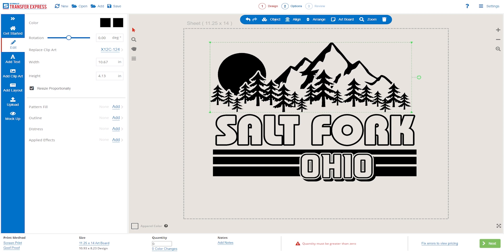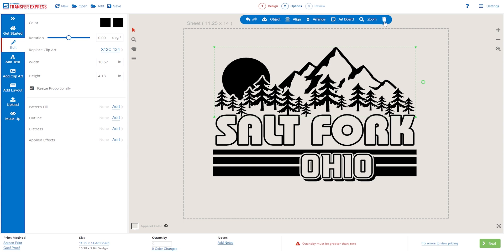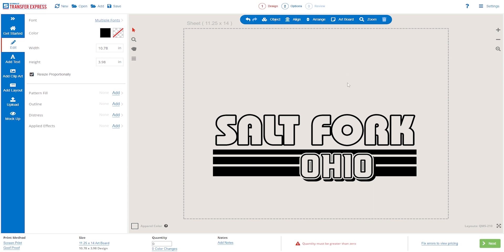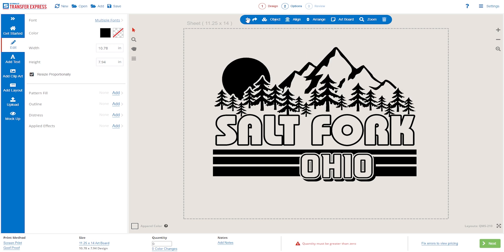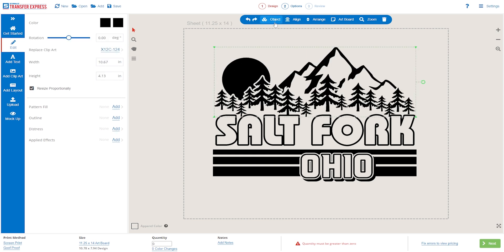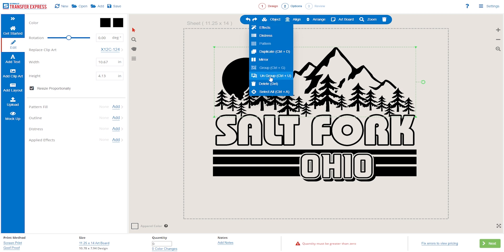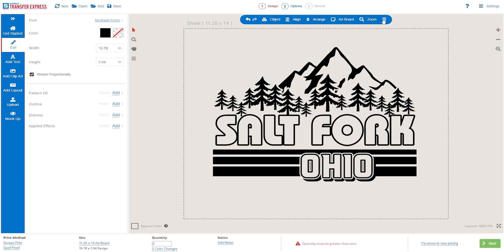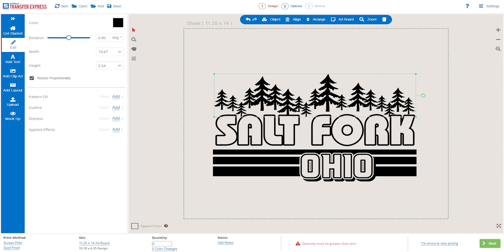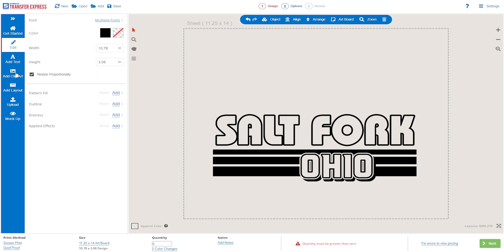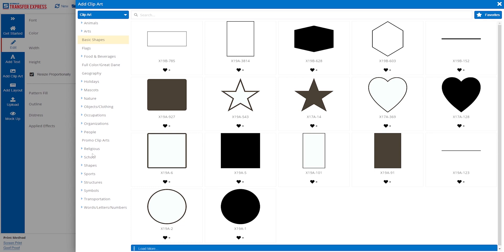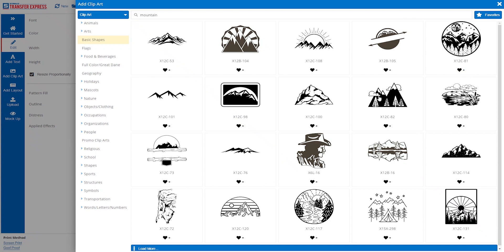Let's swap them out. Click on the mountains and trees to select them and delete them using the Delete key or the trash can icon at the top of the designer. Keep in mind some layouts are grouped together — if you can't select individual elements, click the layout to select it, go up to the blue bar at the top, use the dropdown menu for Object, and click Ungroup. Next, we're going to search for new mountains that suit our park better — those rolling hills. Go to the left-hand side and click Add Clip Art instead of Add Layout. With a simple keyword search for 'mountain,' clip art X12C 80 has a great rolling hill look, so we select it and with just a click it's added to our artboard.